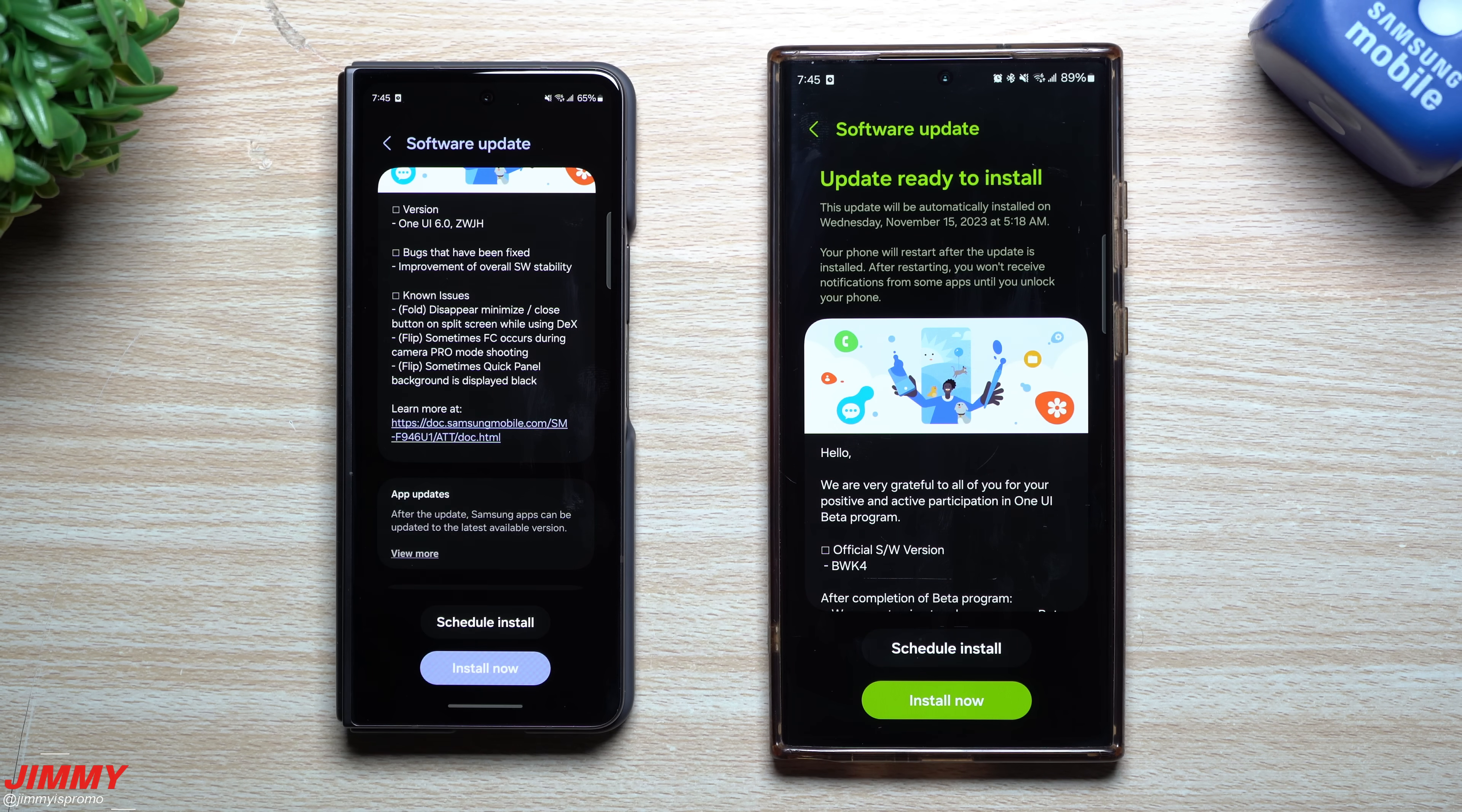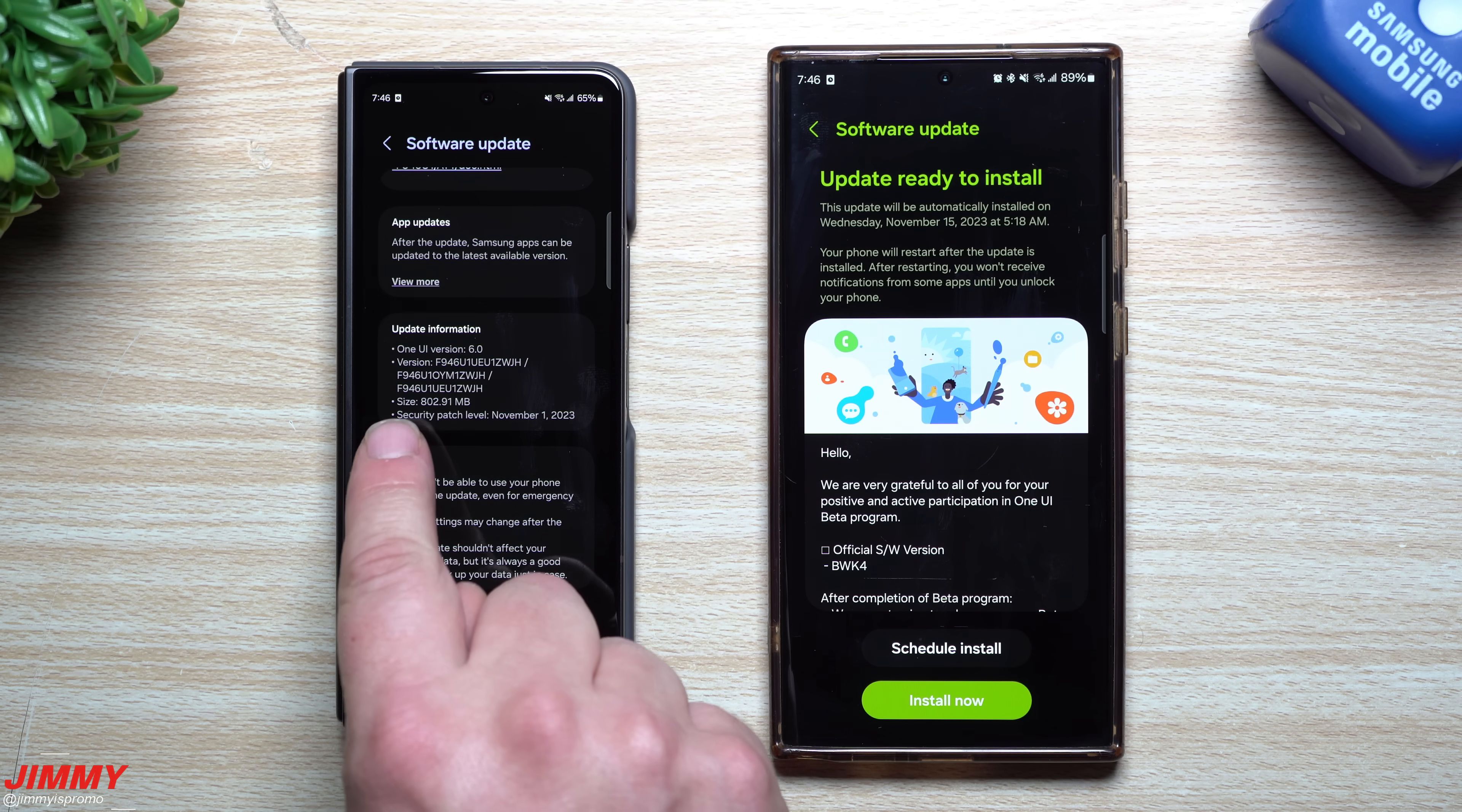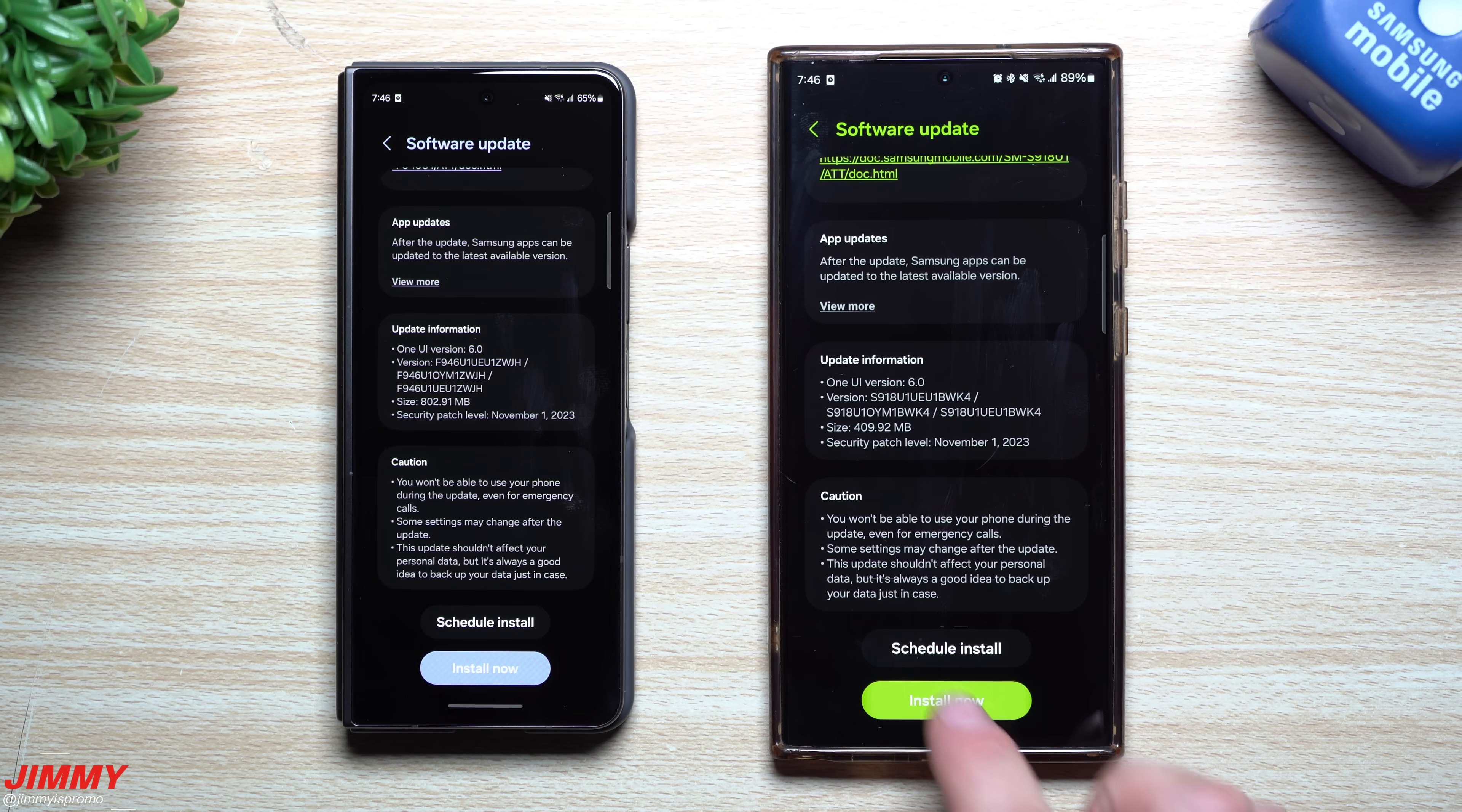Just in case if you're curious on where they're at with the flips and the folds, they're talking about a few of the different known issues. This update was pushed off just about three or four days ago, but I wanted to throw it in with this video. This size here is at 802 megabytes, giving you that November 1st patch. And this one over here is also giving you that November 1st patch as well.